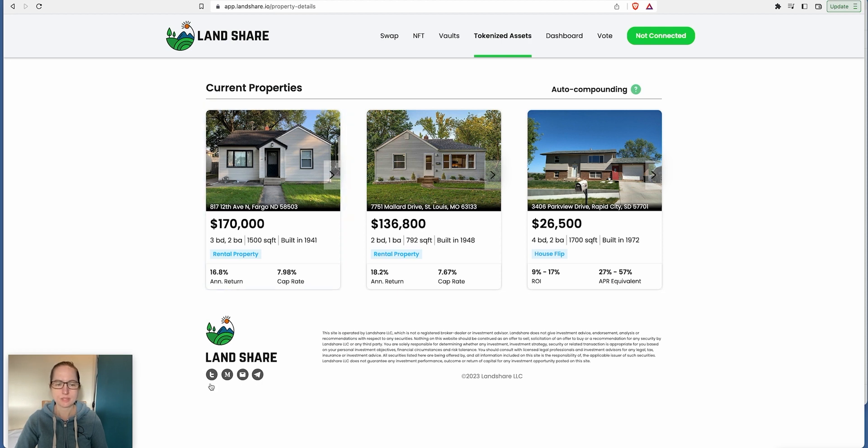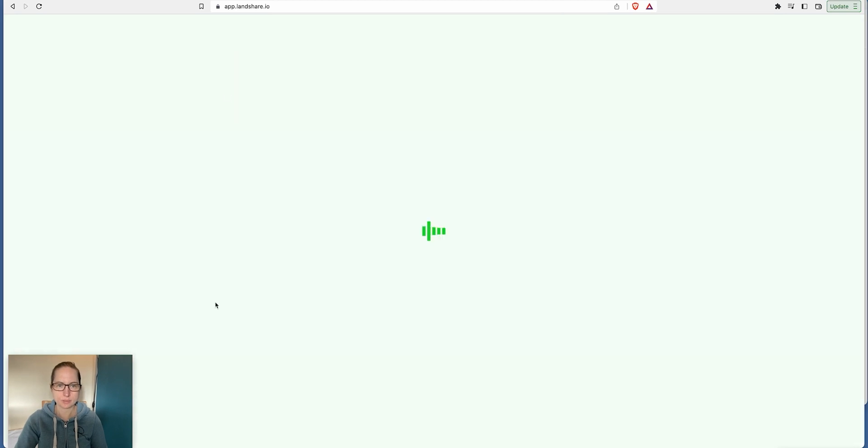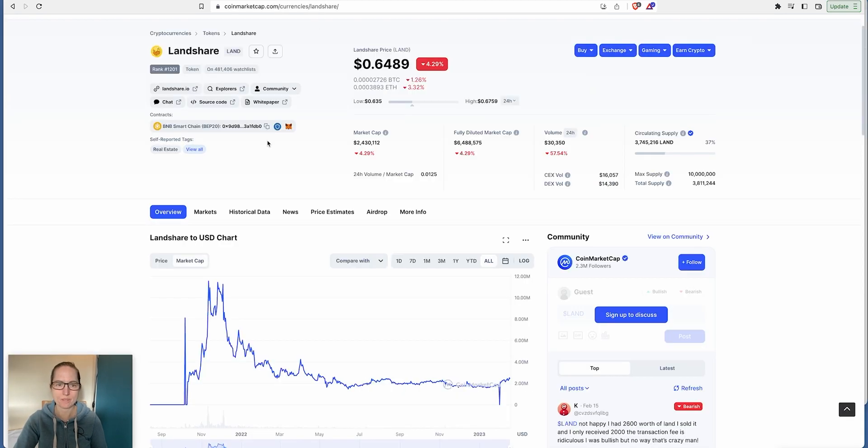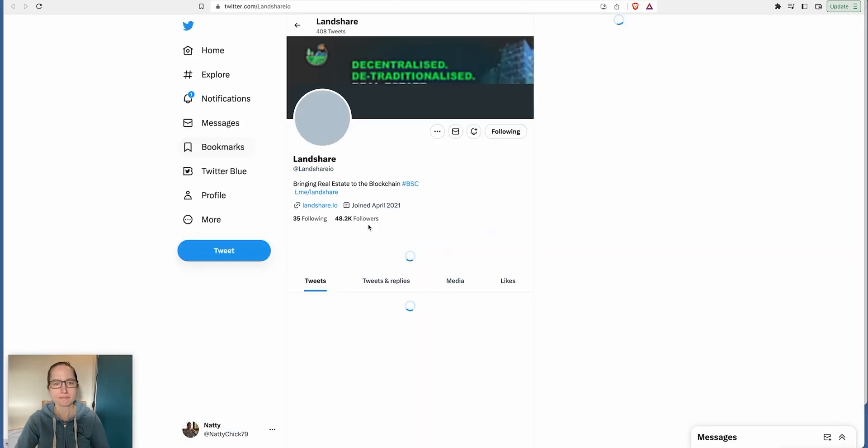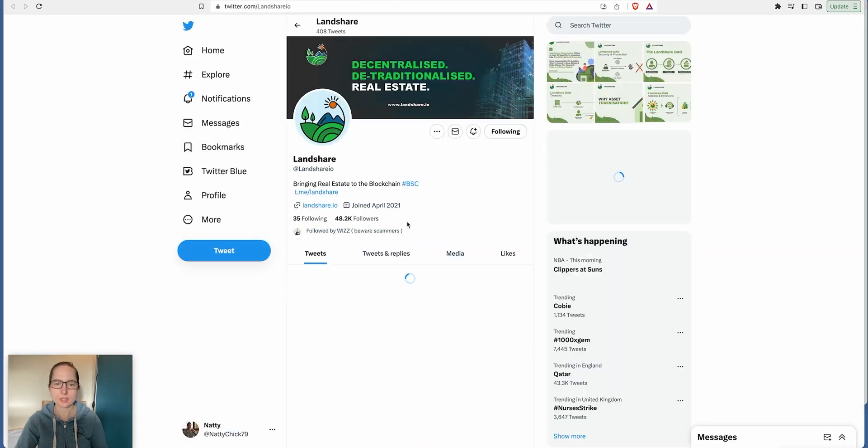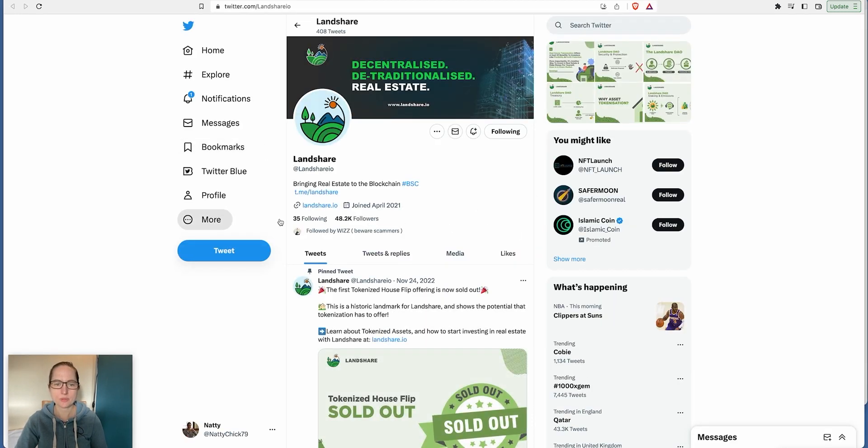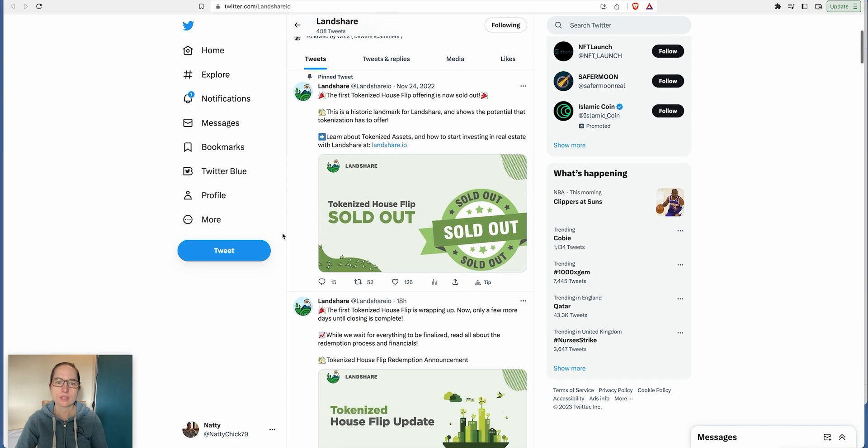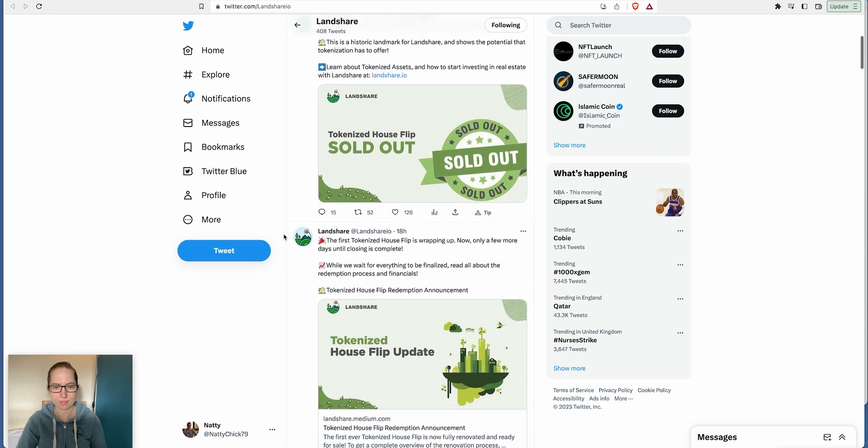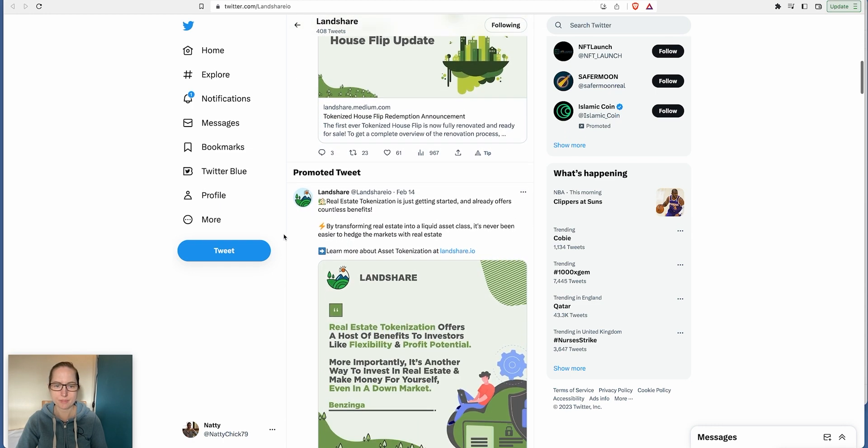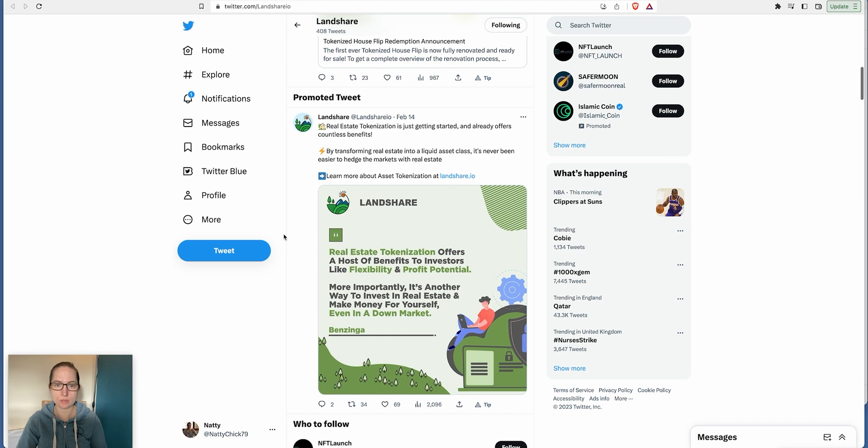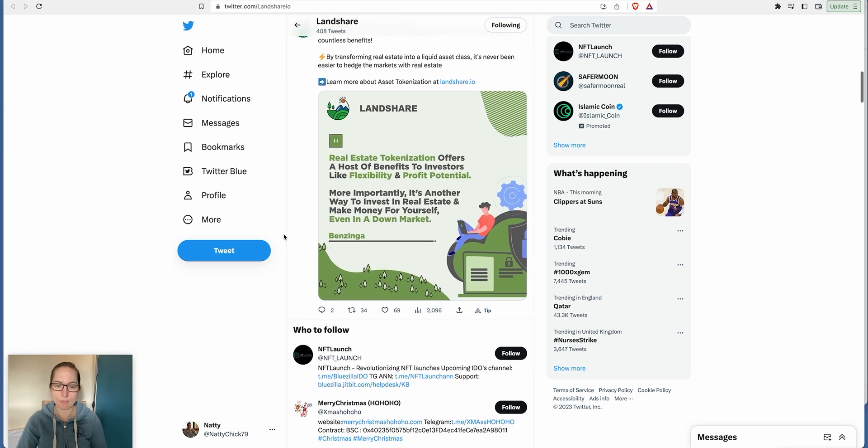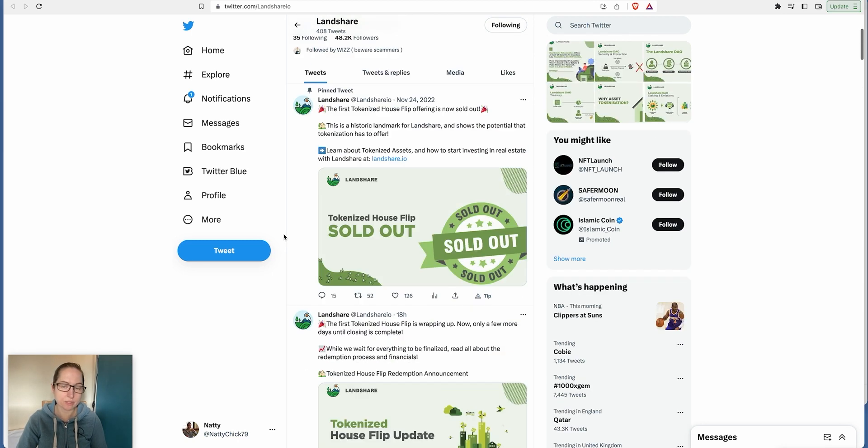Let's have a look at their Twitter page. They've got 48,000 followers. The guy I follow, Wiz, actually follows them. The first tokenized house flip offering is now sold out. This historic landmark for Landshare shows the potential that tokenization has to offer. There's quite a lot going on. Things are still happening.